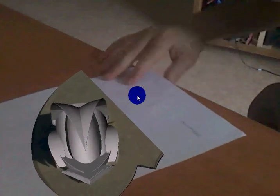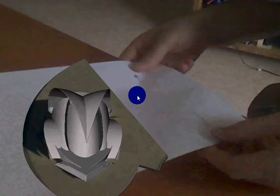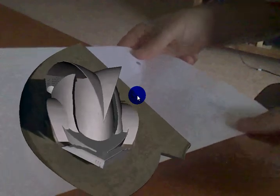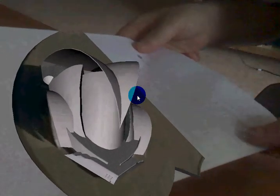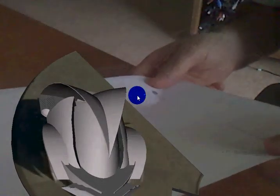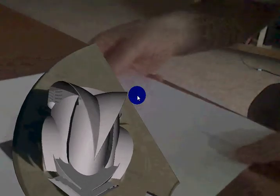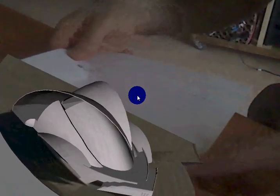Now I can lift the marker so you can see. Oh, look at that — it's doing a much better job of seeing it this time. Now it's lost it. Now it's found it. I can turn it like that. I'll put it back on the ground.